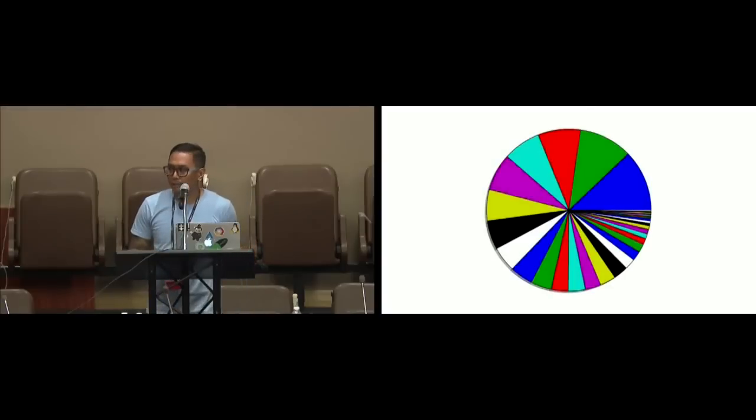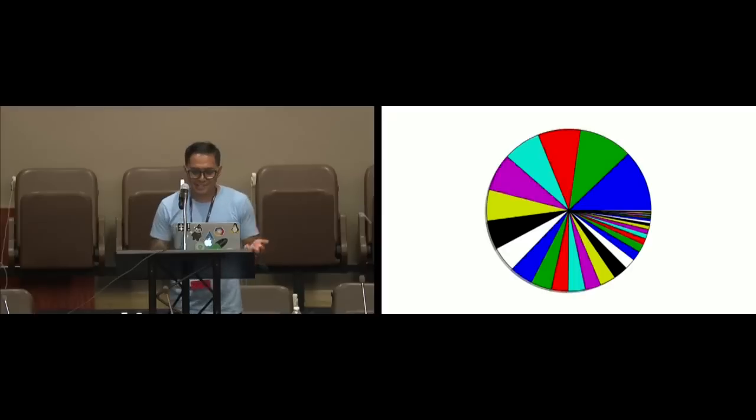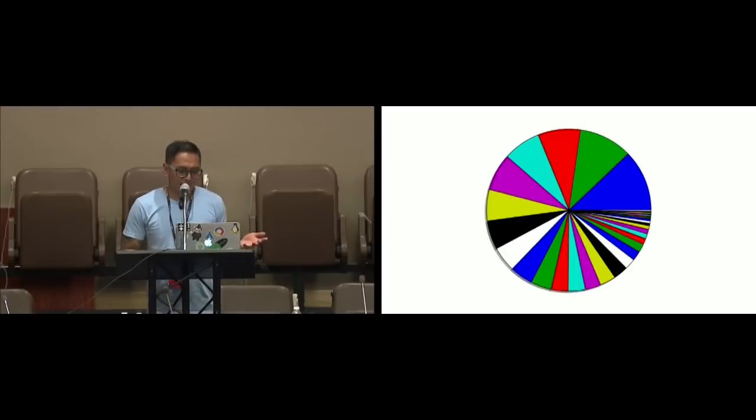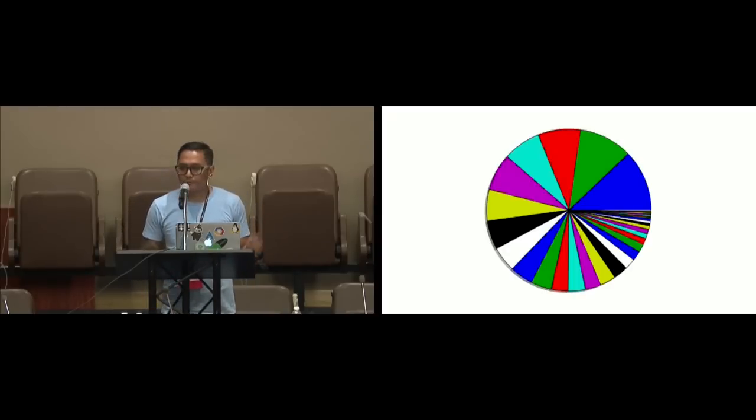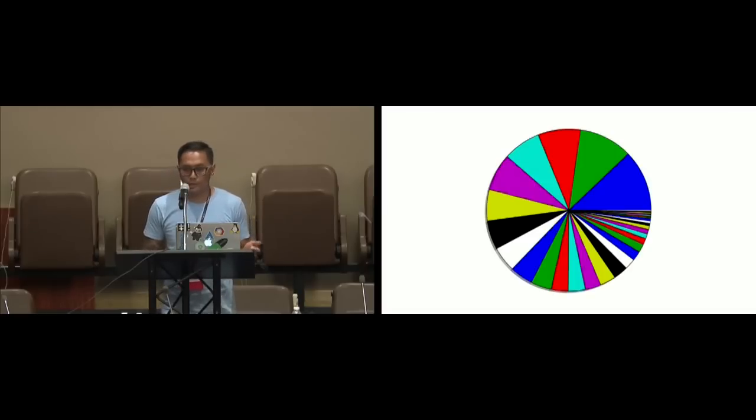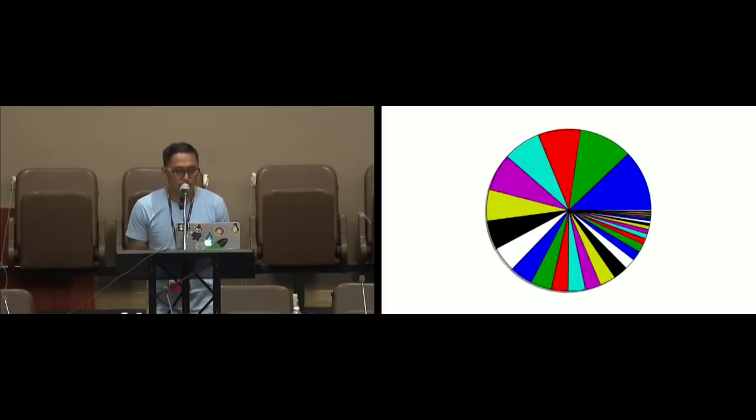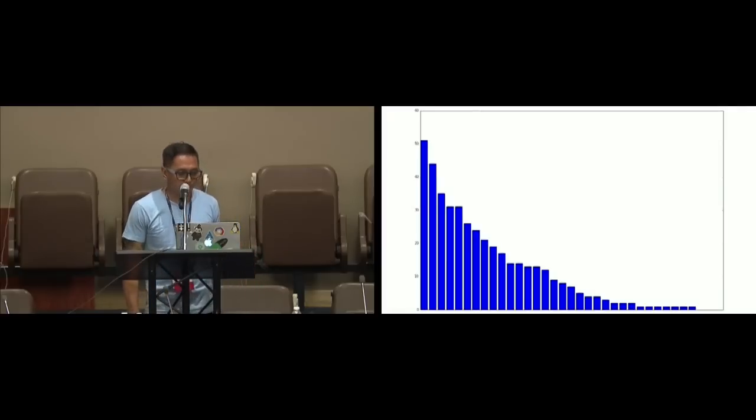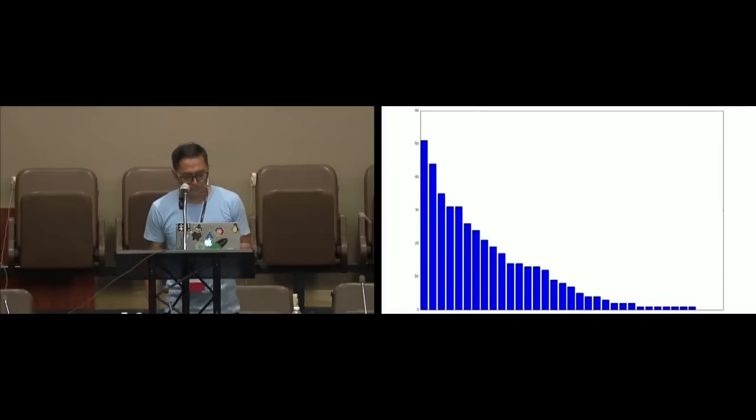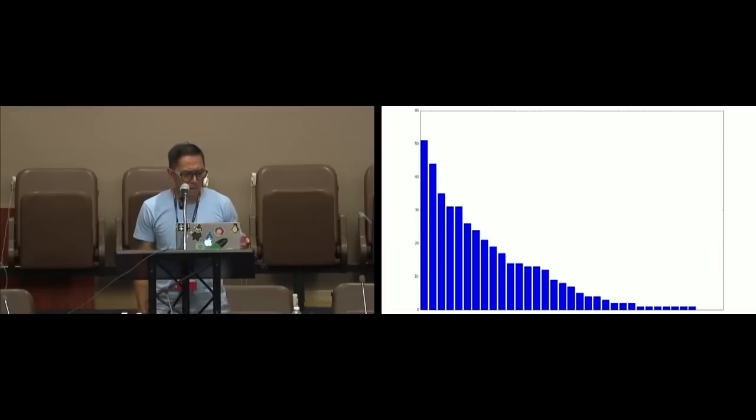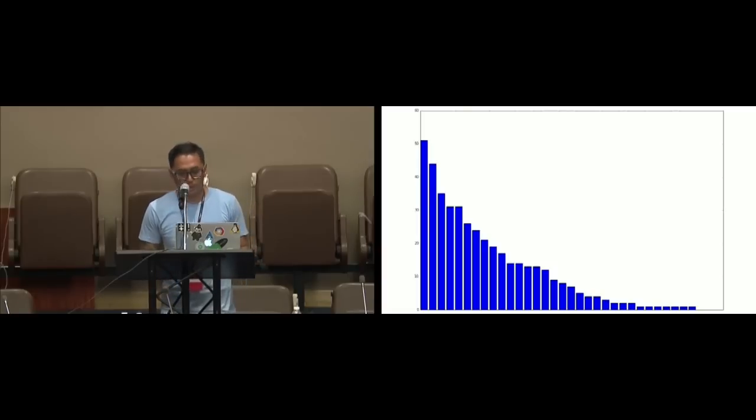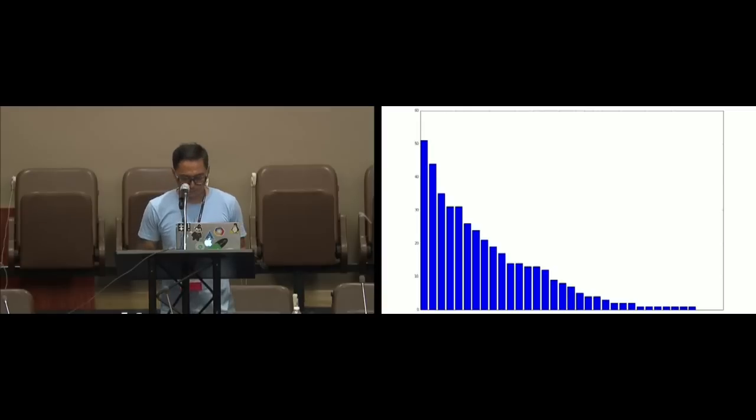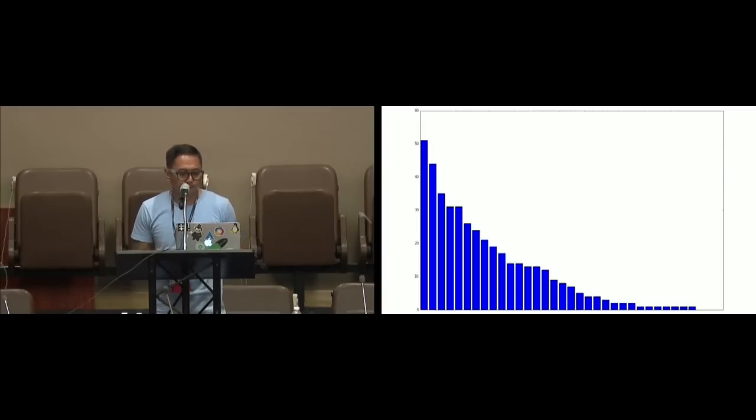But first, let's look at some data. As this is a data talk. So, here's a pie chart, which tells you absolutely nothing. You can see that maybe the blue, green, or red are the largest pieces of the pie in this data set, but it doesn't really say what it is.